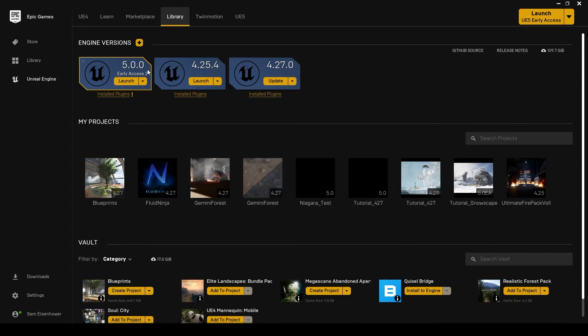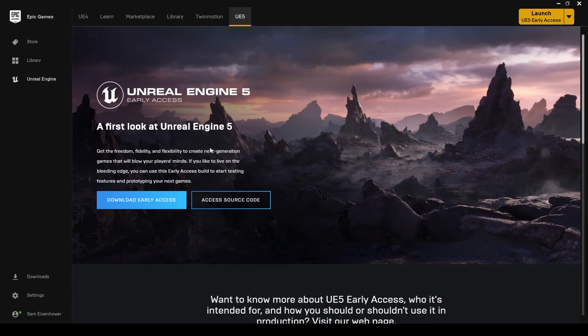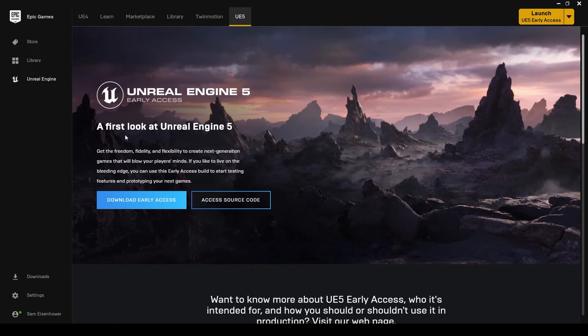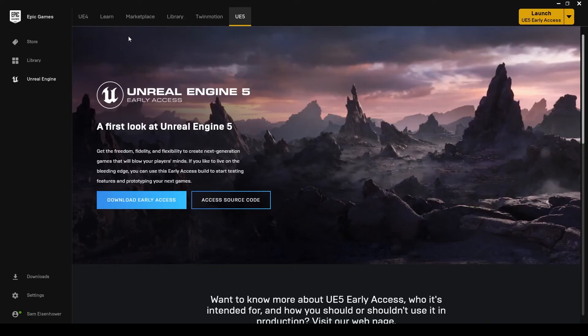I already have a few different versions of Unreal Engine installed here, because I have different projects in each version. If you go over here to UE5, you can click on Download Early Access. That's going to download the newest version of Unreal Engine 5 for you. It's going to take some time. If you just downloaded the Epic Games Launcher, this tab will be available. But if not, you can go into your settings here, and there should be an option to update to the latest version of the Epic Games Launcher. If that's the case, just go ahead and do that. When you go back in, you should be able to get to this page.